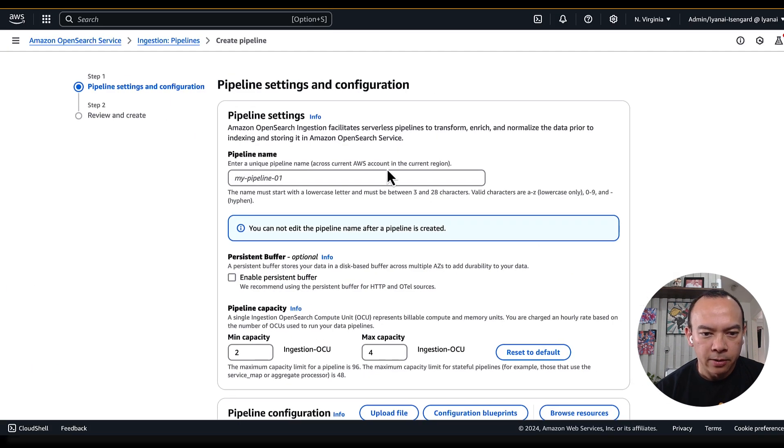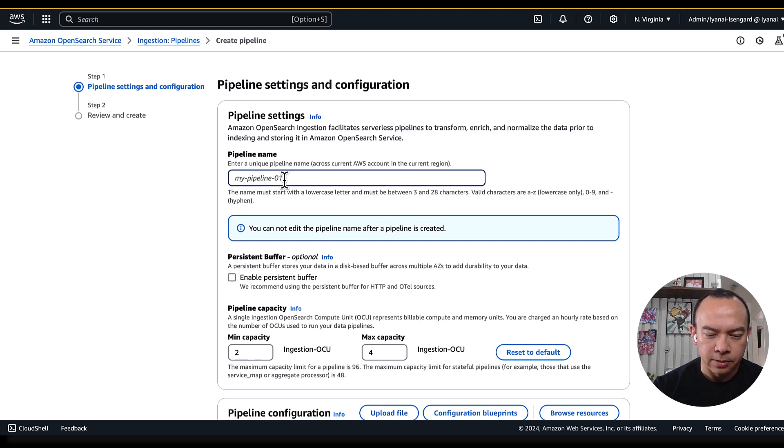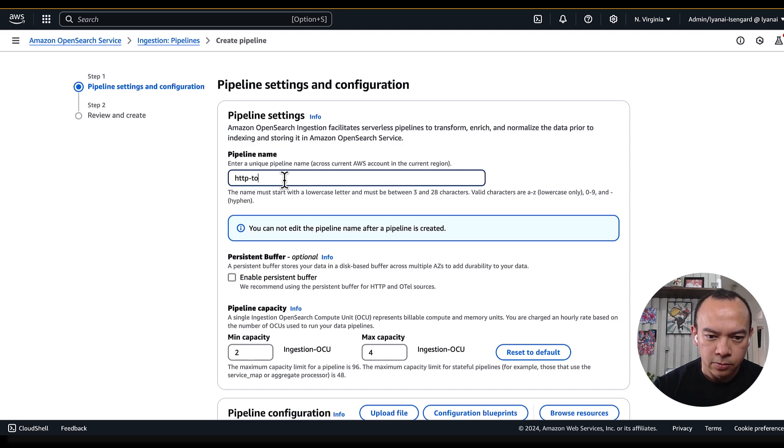While creating a pipeline, the first thing I need to do is just give it a name, so I'll put it HTTP2OSCollection.